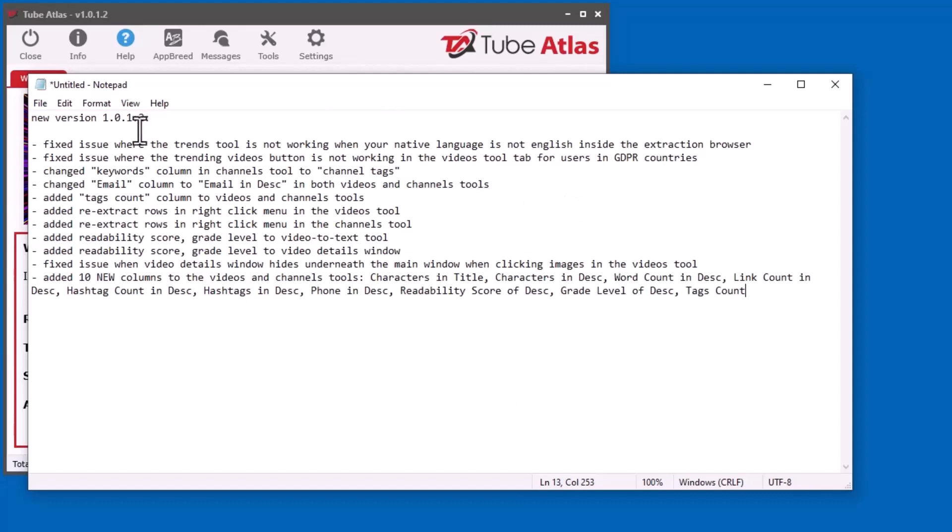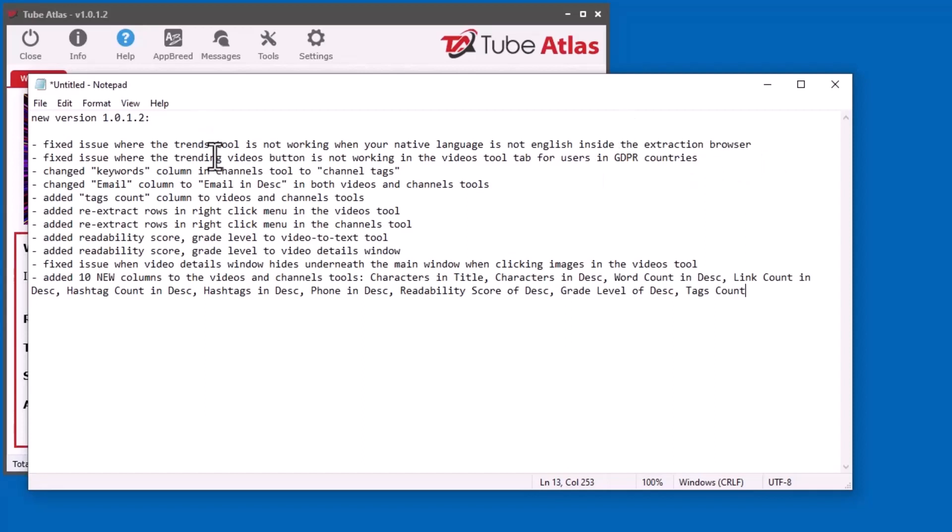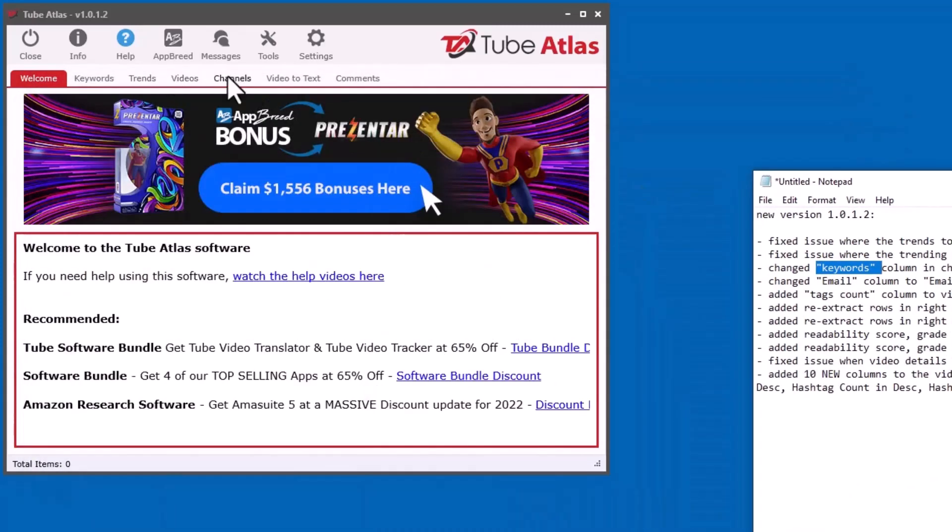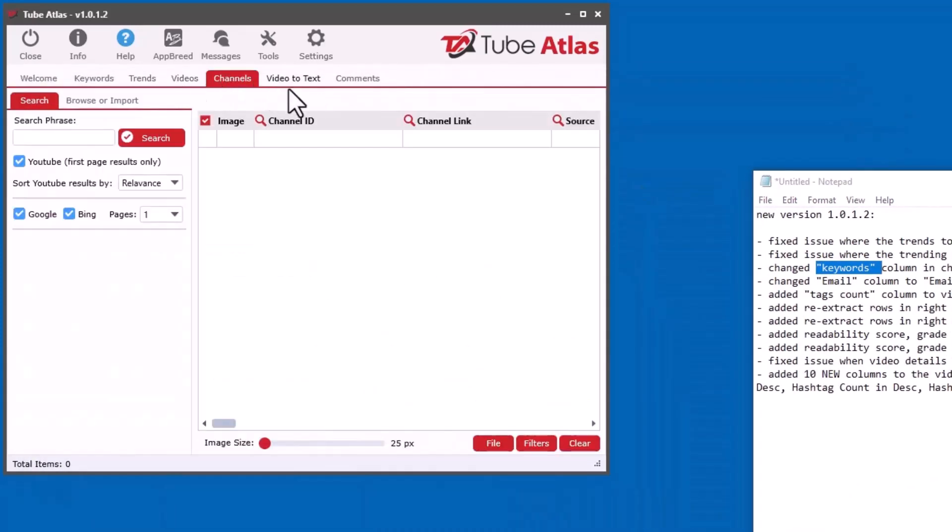I fixed a couple issues with people in GDPR countries like Europe and the UK. I was having troubles with the Trends tool and the Trending Videos button, so I got that figured out and fixed. That only applies if you live in those countries. I also changed the column Keywords in the Channels tool.